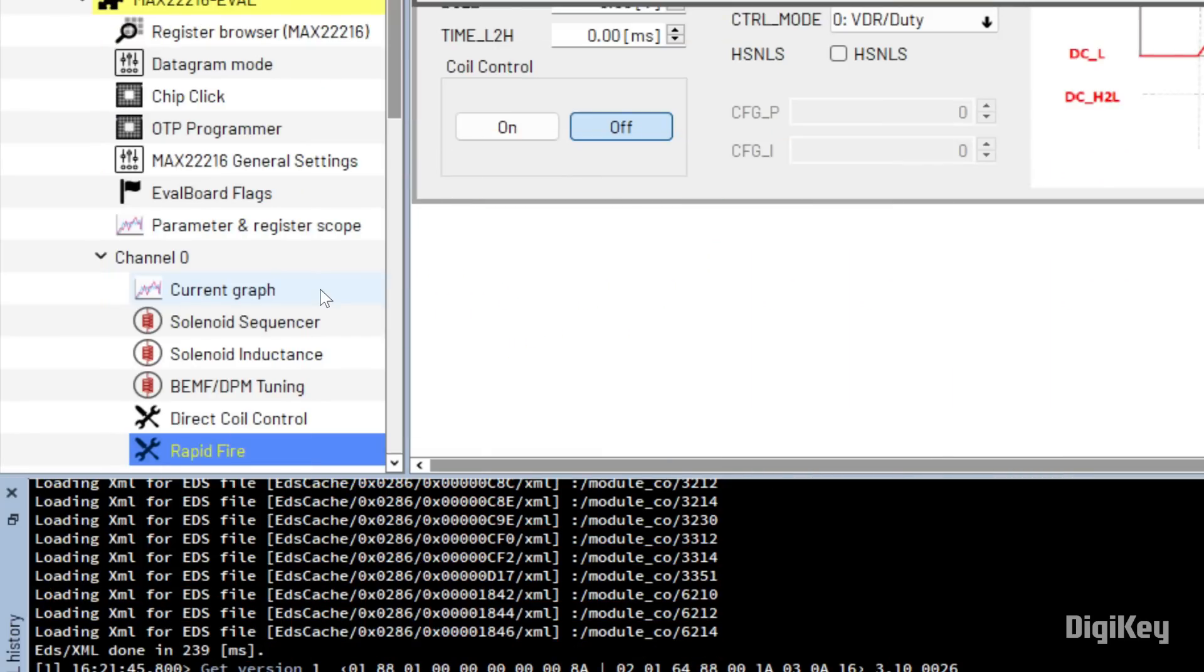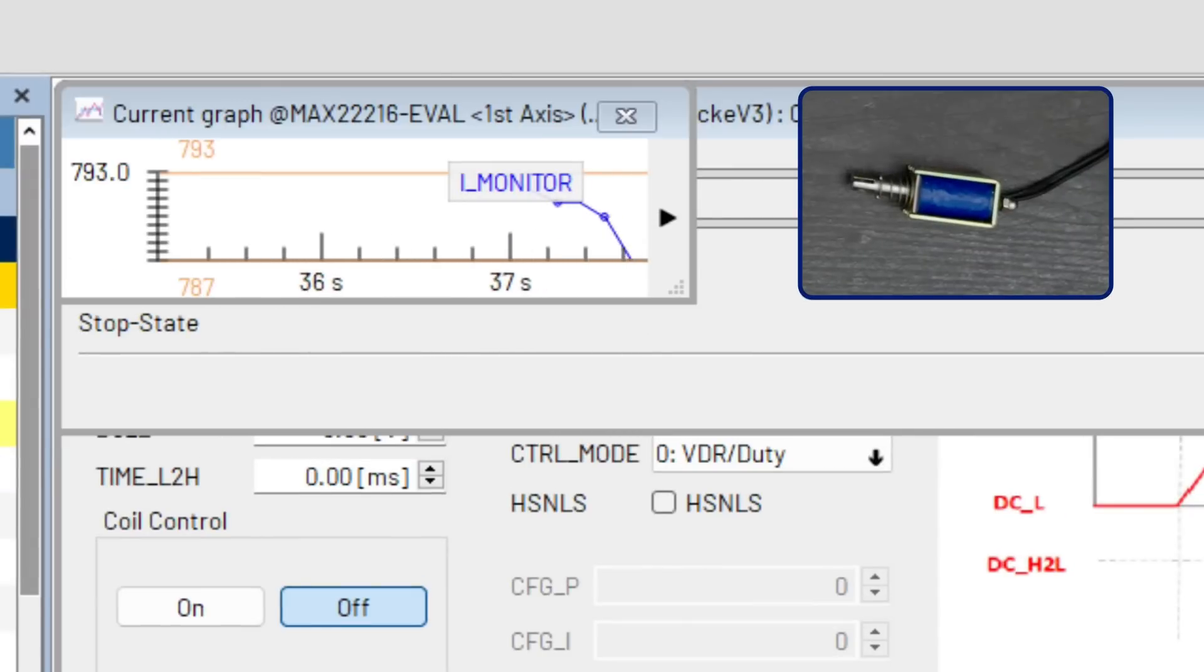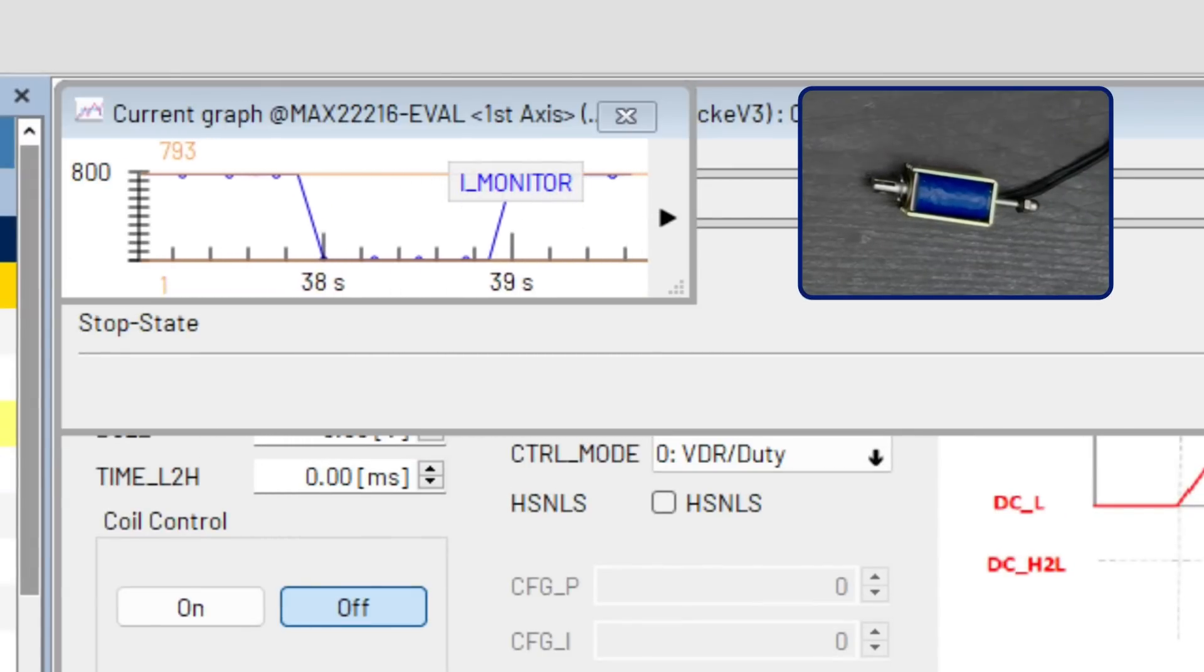Now open the current graph to take measurements as the solenoid is cycled on and off.